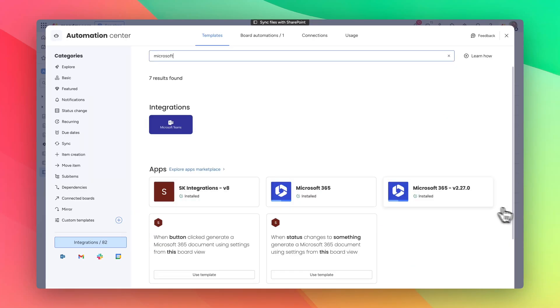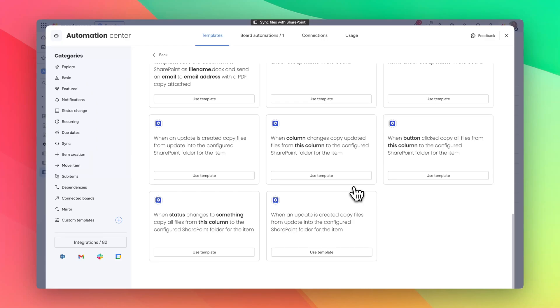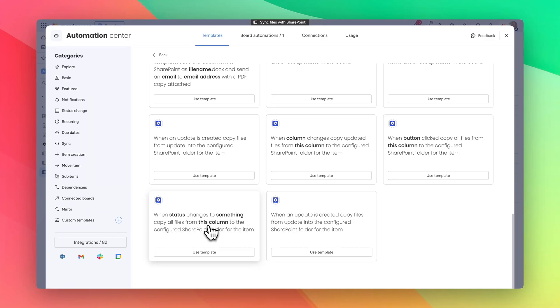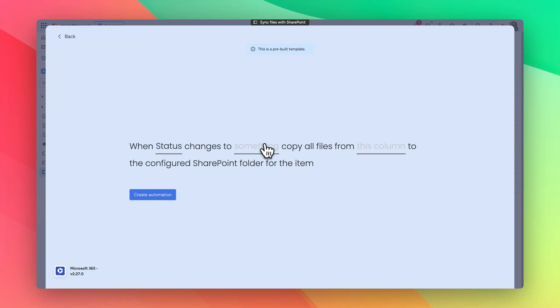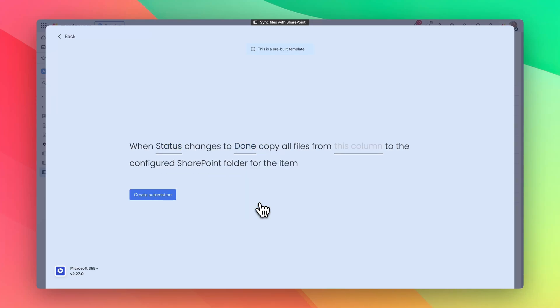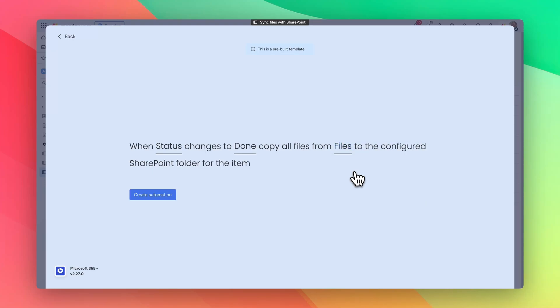If we go to Microsoft 365 and scroll down to the bottom, when status changes to something, copy all the files from this column to the configured SharePoint column. So when status changes to done, copy all the files from the files column to the configured SharePoint file folder for the item.